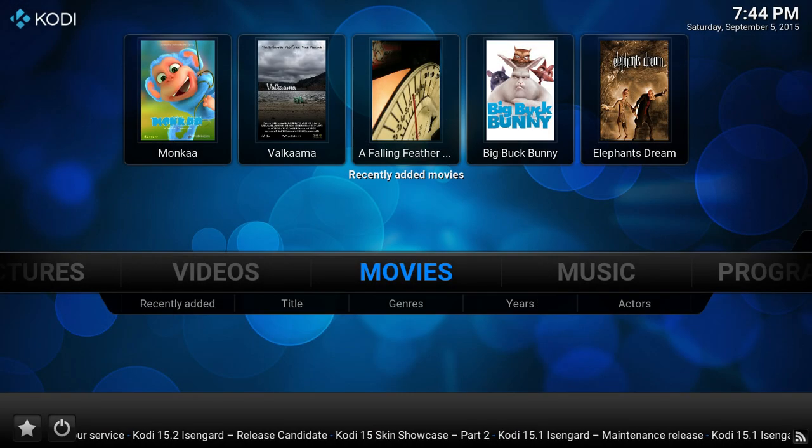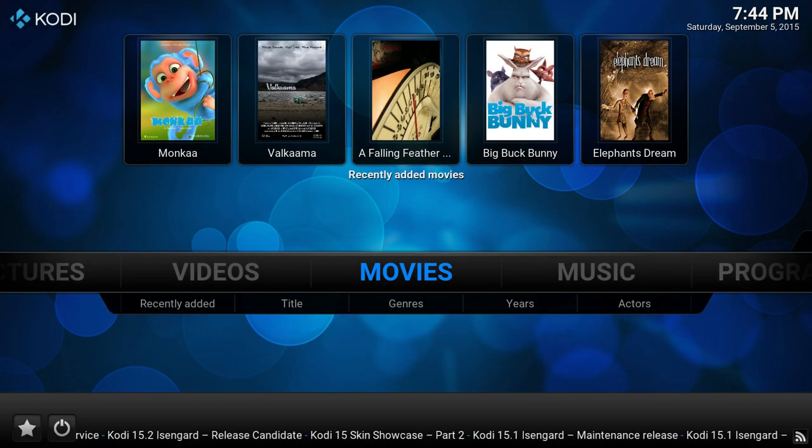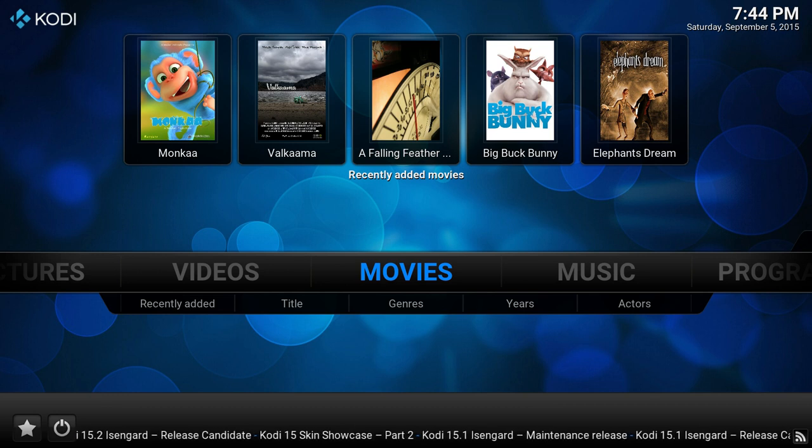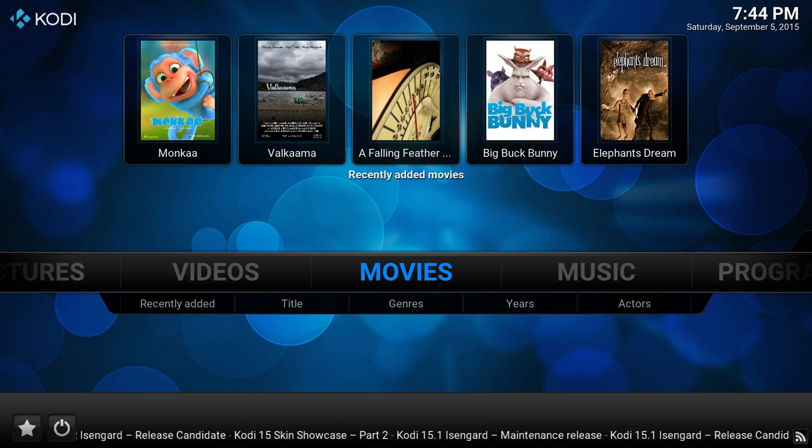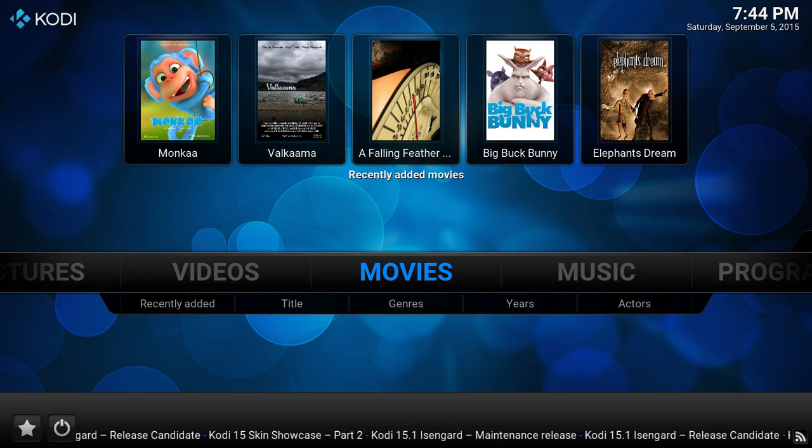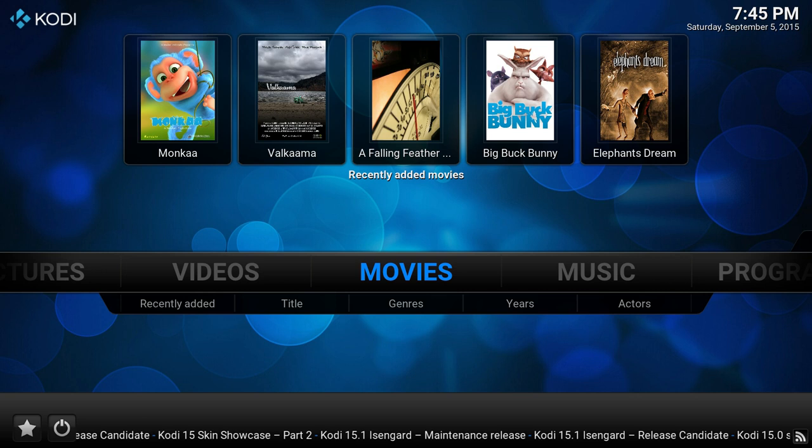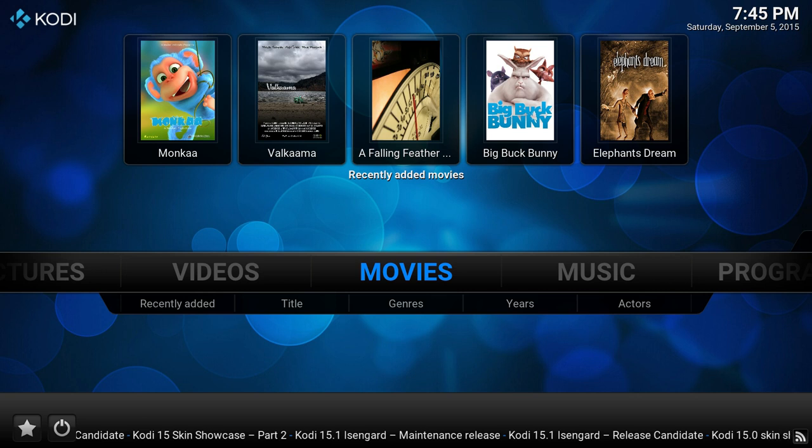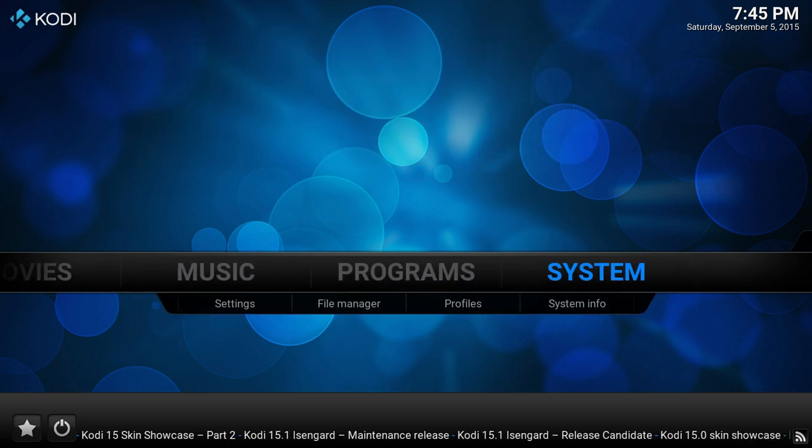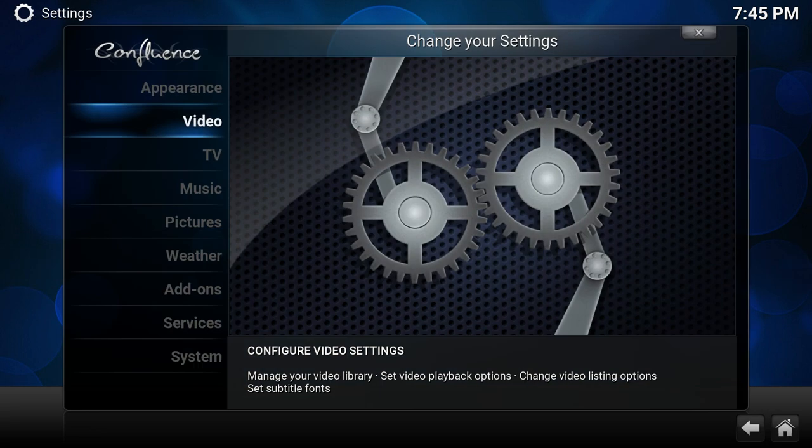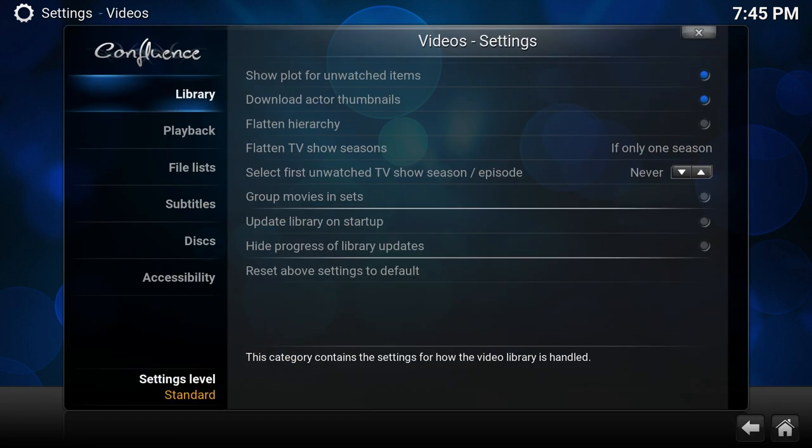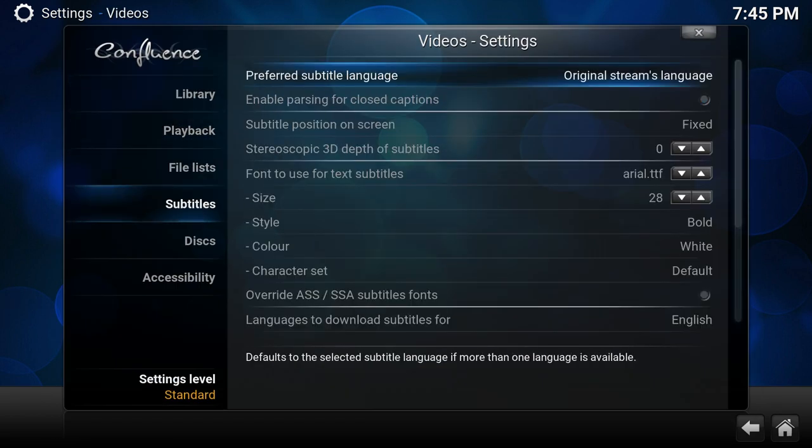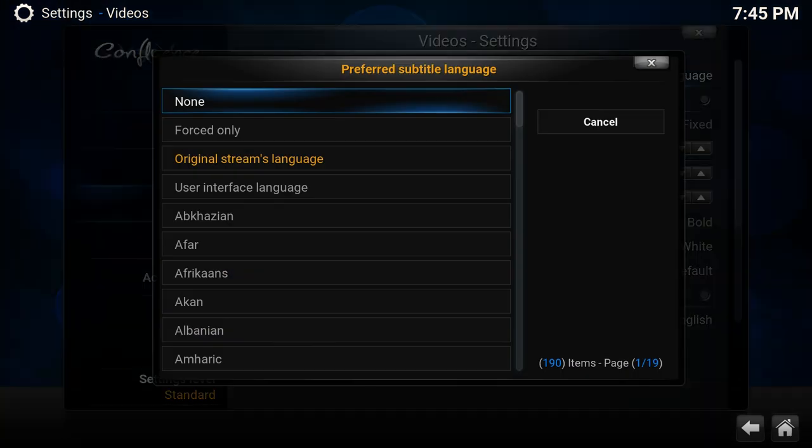Let me show you how to default disable subtitles and some of the new options we have for subtitles in Kodi 16. If you go to Settings, Video, Subtitles, Preferred Subtitle Language, we can now choose between None and Forced Only.